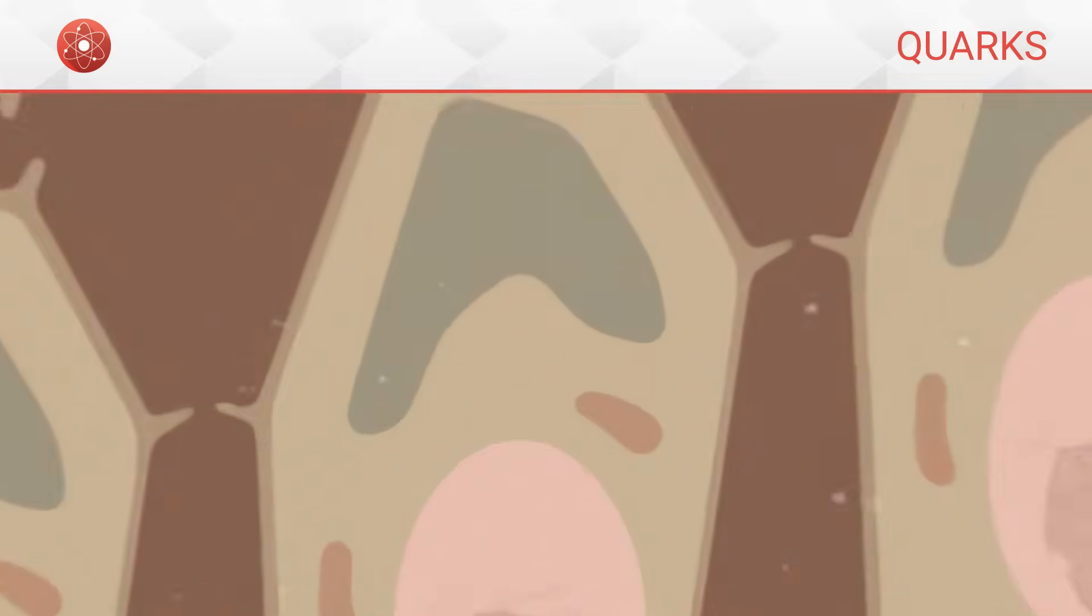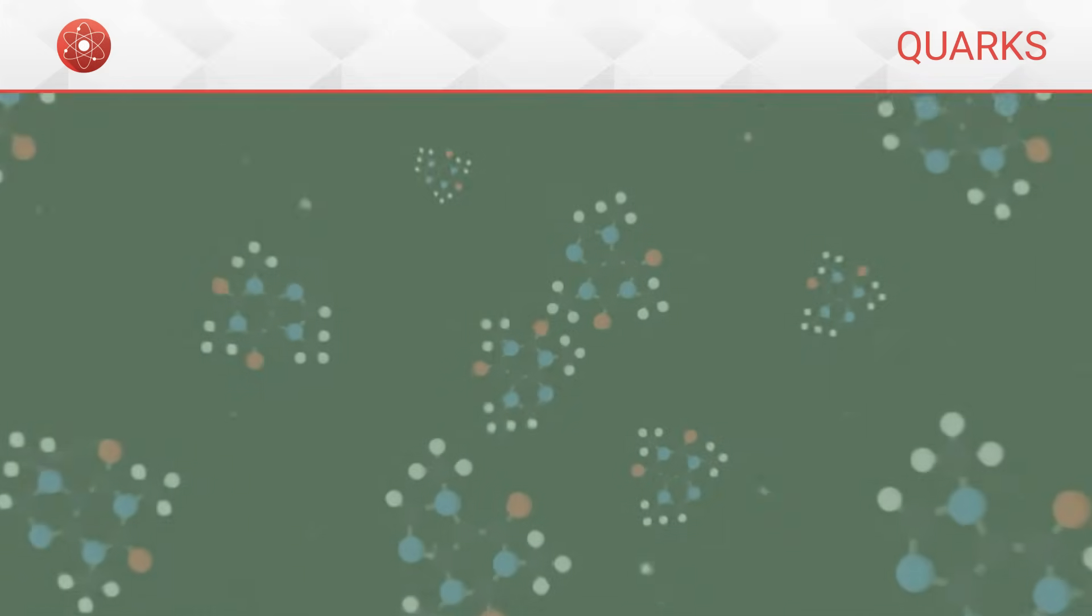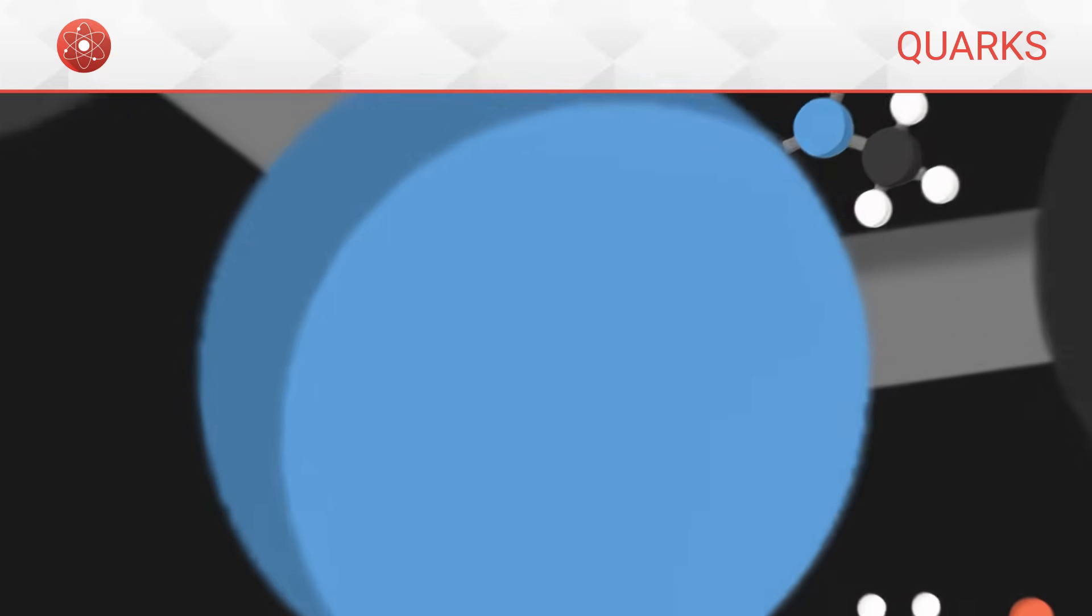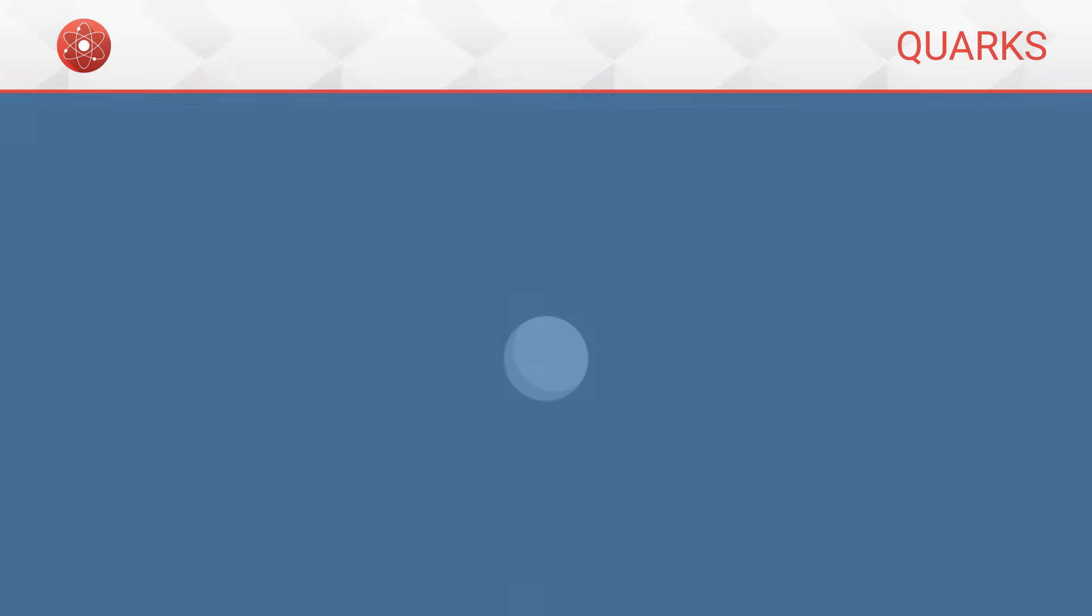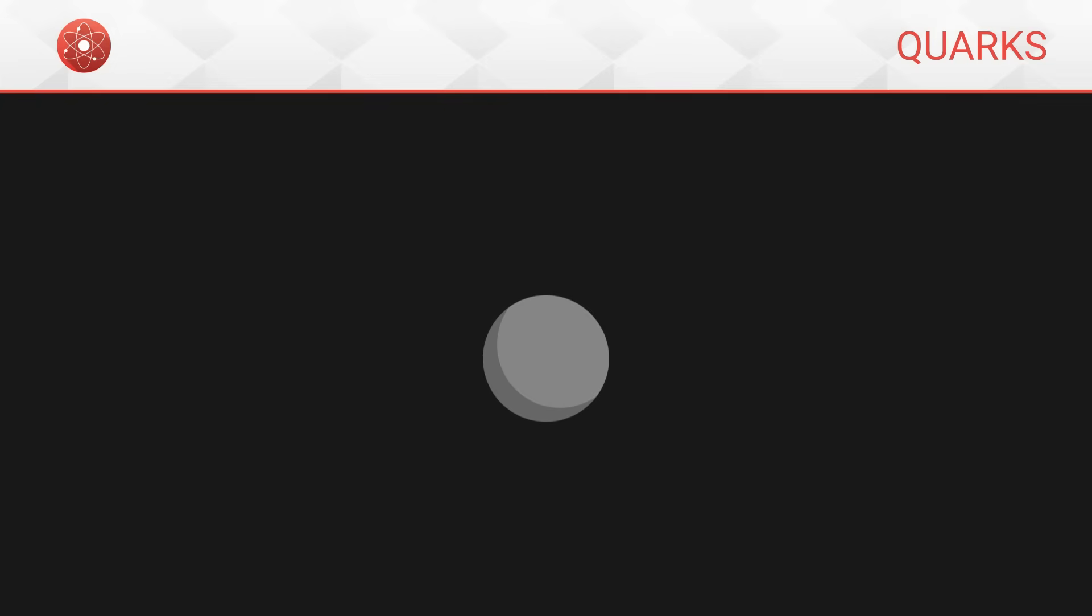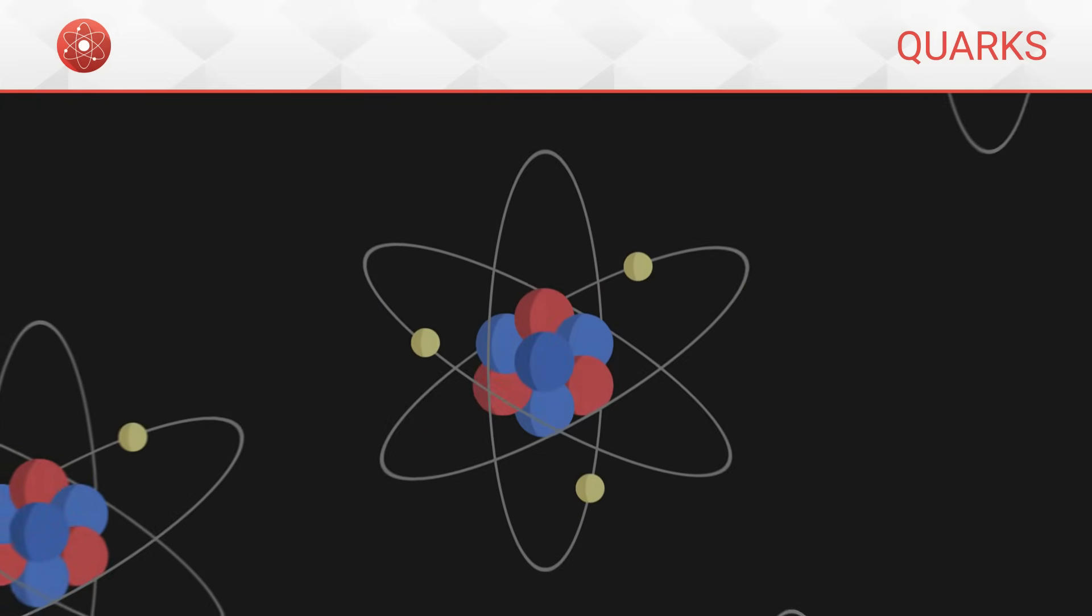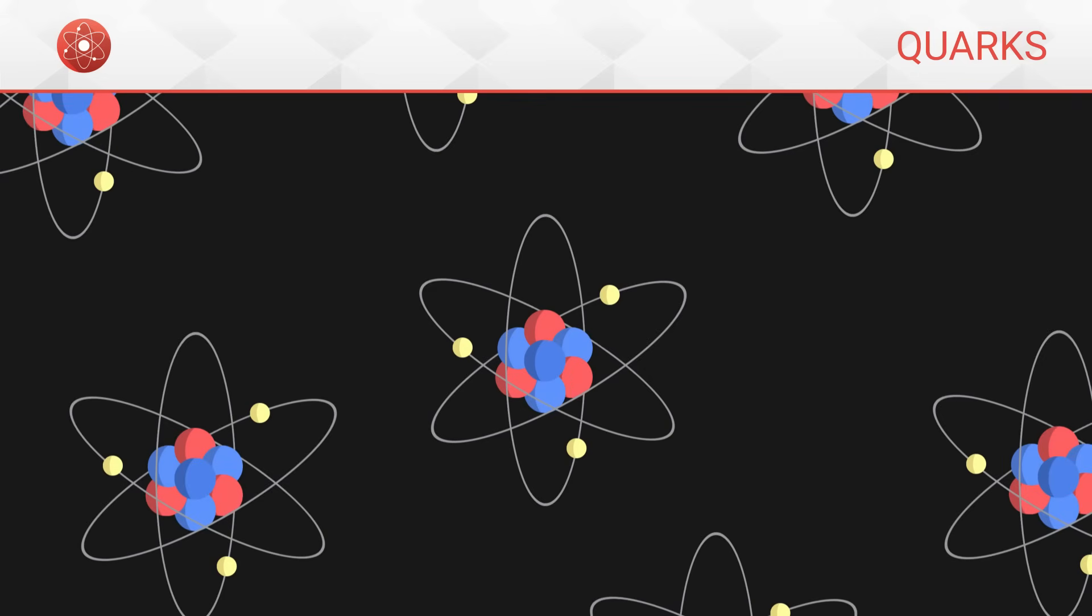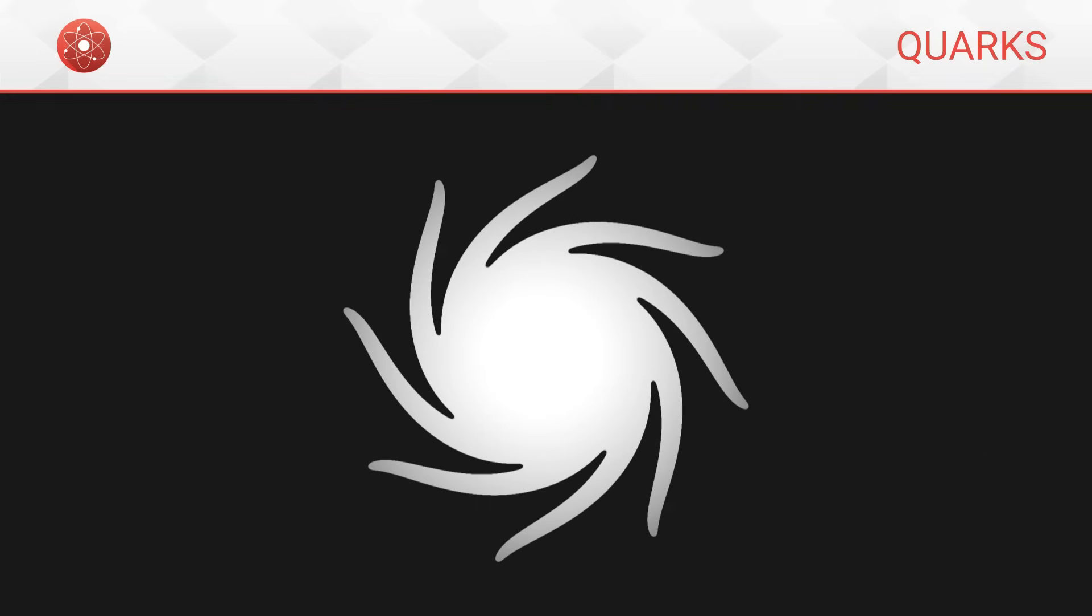Elementary particles are the smallest constituents of matter. They cannot be divided into smaller objects. They are the basis of everything we know, from the most microscopic structures to the largest galaxies.